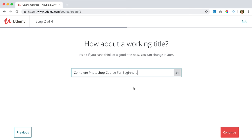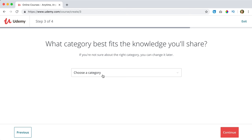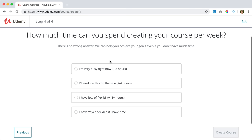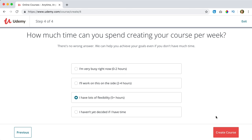What category fits the knowledge you will share? I think Design. Continue. How much time can you spend creating your course per week? I have lots of flexibility, so I'd say five-plus hours. And I click on 'Create the course.'